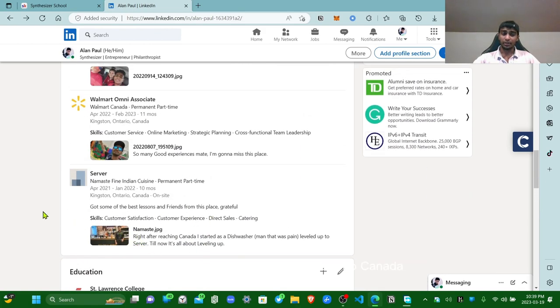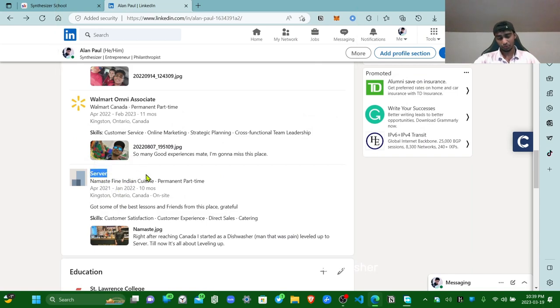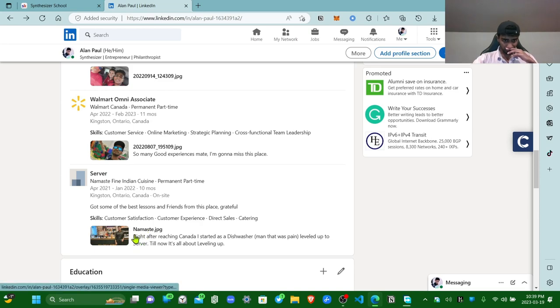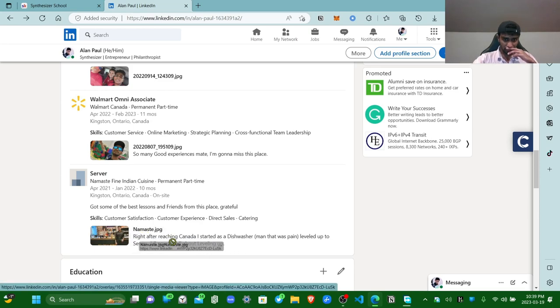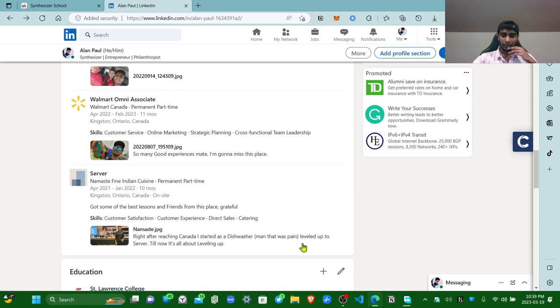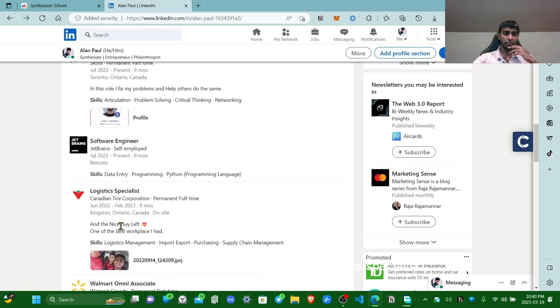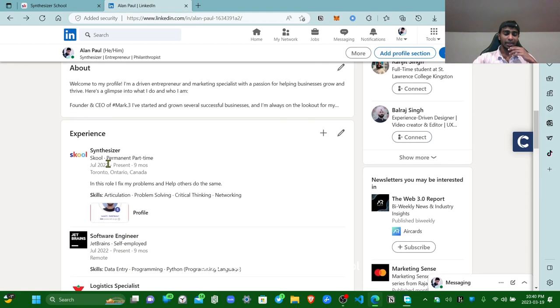So I just worked on my experience tab. Look at this, I started my LinkedIn when I got into Canada. The first job I got here is a server in a restaurant. Before that I was like a car washer, before that I was like a loading guy. Right after reaching Canada I started as a dishwasher, man, that was pain. That was pain, by the way. Leveled up to a server till now. It's all about leveling up: server, Walmart omni associate, logistics specialist, Canadian Tire, software at JetBrains, and right now Synthesize the School.